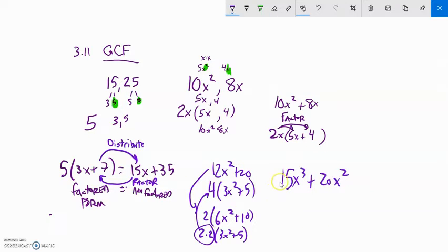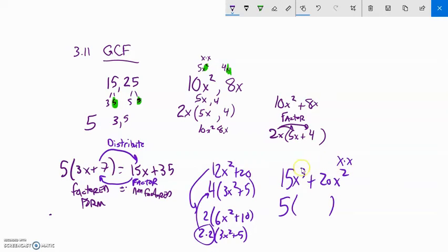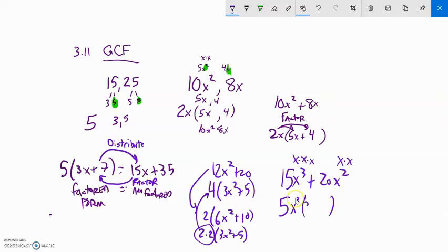Here's another example. Looking at 15x³ + 20x²: the coefficients 15 and 20 — a 5 goes into both. For the variables, x³ means x times x times x and x² means x times x, so they share two x's in common, meaning x² is also a common factor. Taking out 5x²: 15 divided by 5 is 3, x³ divided by x² leaves x; 20 divided by 5 is 4, x² divided by x² is 1. So the factored form is 5x²(3x + 4).